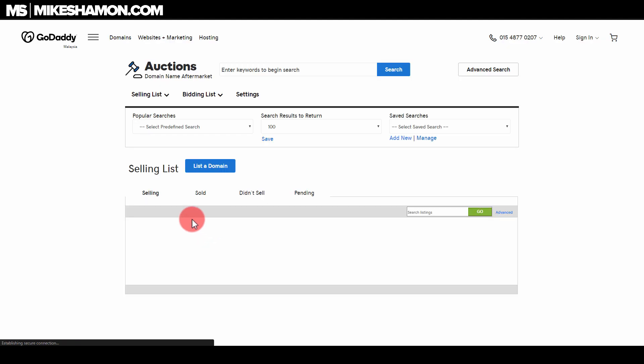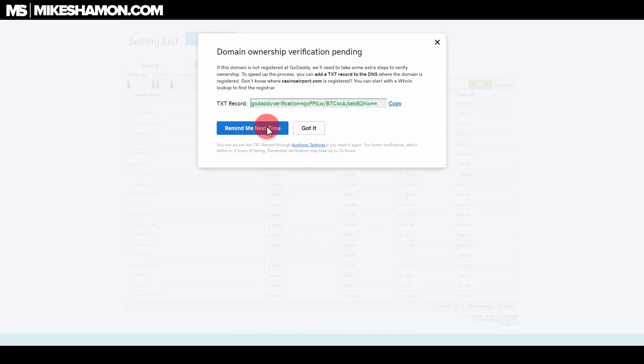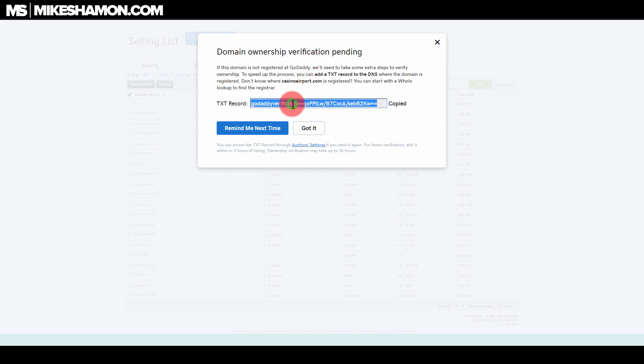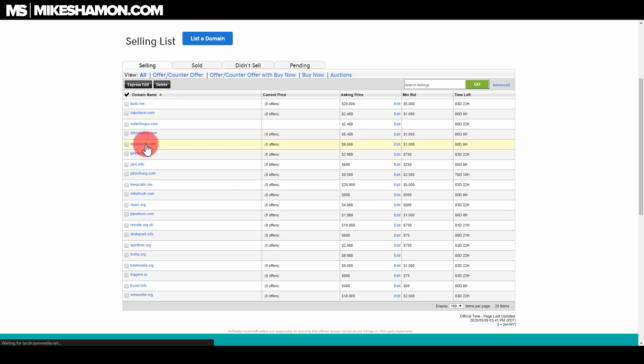So once you do that, click OK. Now if you didn't have your domain at GoDaddy, you just copy and paste this into your TXT record there and they verify it. But now since mine's up, it'll be verified in just a few minutes here probably, and it'll be up and ready to go.